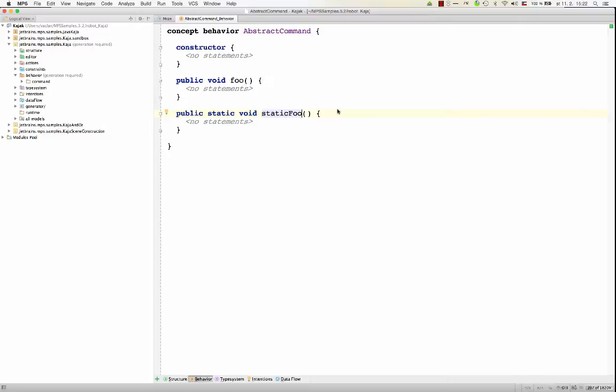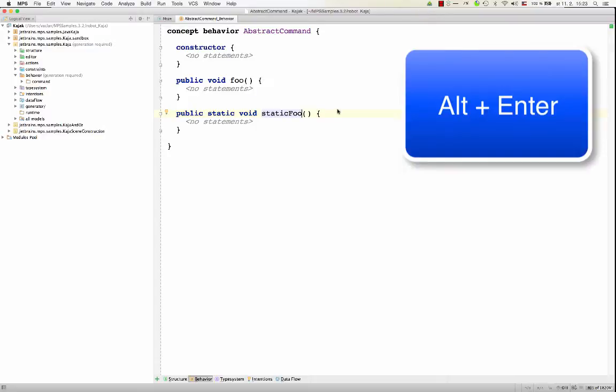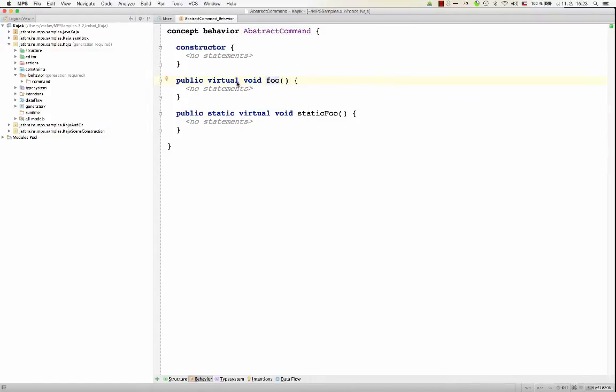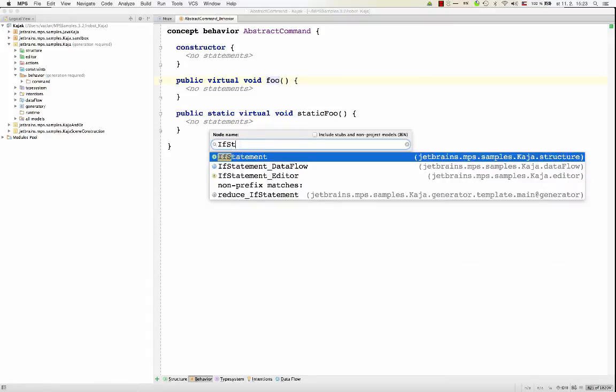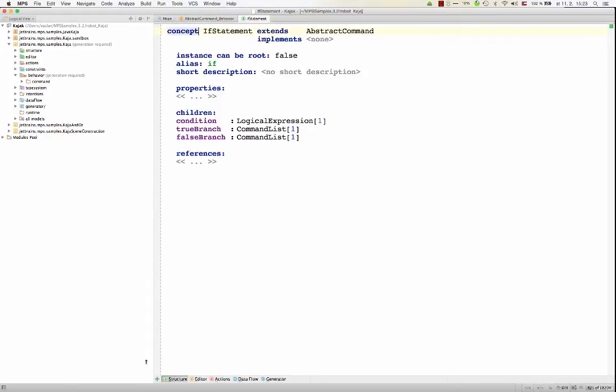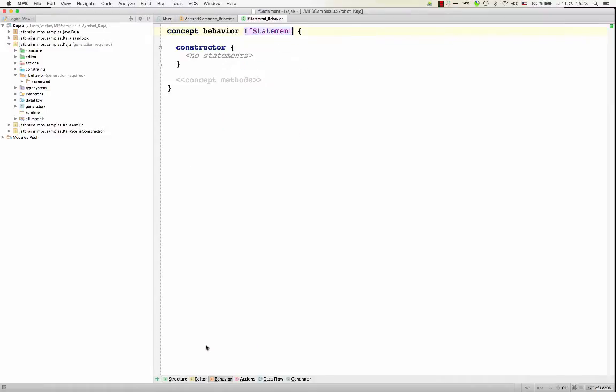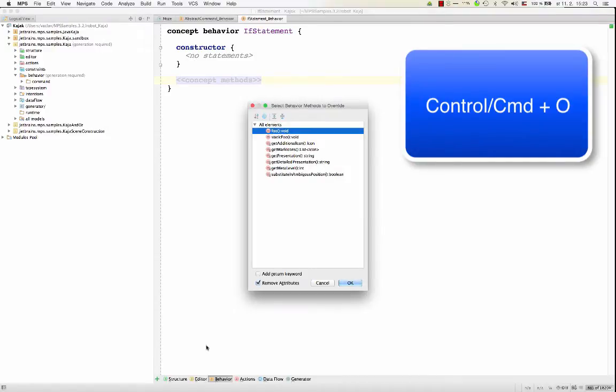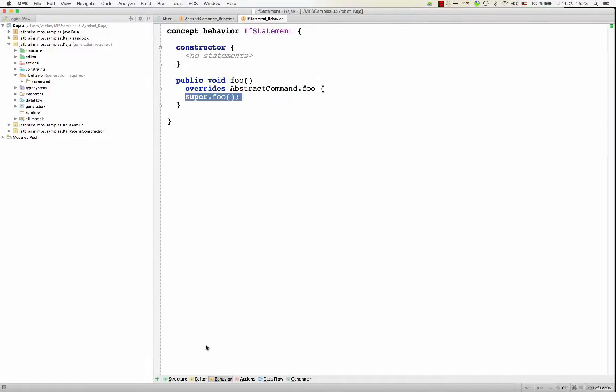If you would like to create polymorphic methods, methods that can be overridden on some sub-concepts or nodes of sub-concepts, then you make them virtual. Both static and non-static methods can be made virtual. So now in sub-concepts, you could override these methods and define your own functionality. For example, if I open a sub-concept like if statement, I create behavior. Now in behavior, I could hit ctrl-o, meaning override, and I want to override foo. I could still call super foo to call the method in the super concept, but now I could provide my own functionality. And then if someone invokes a method on a node, depending whether it's an if statement or abstract command, the particular method will be invoked.